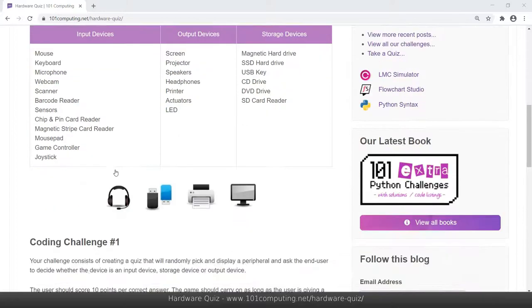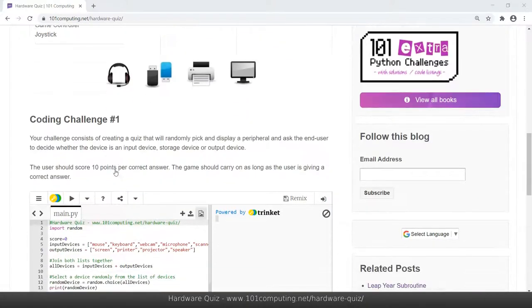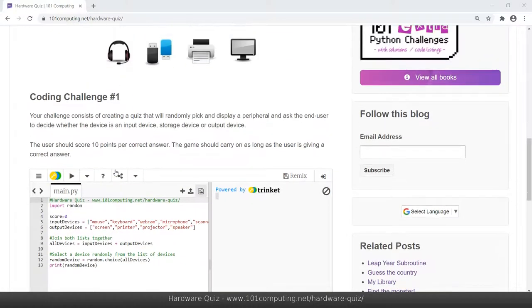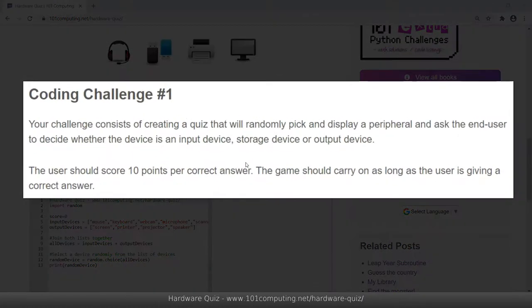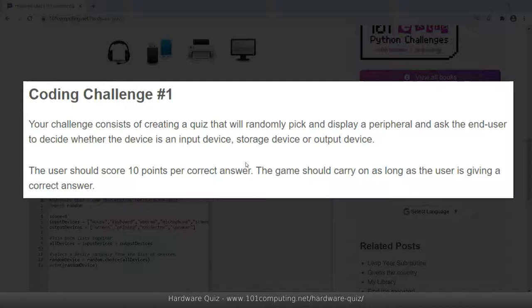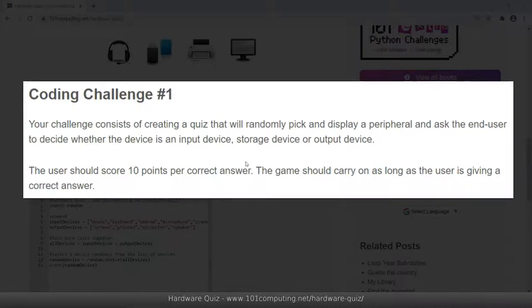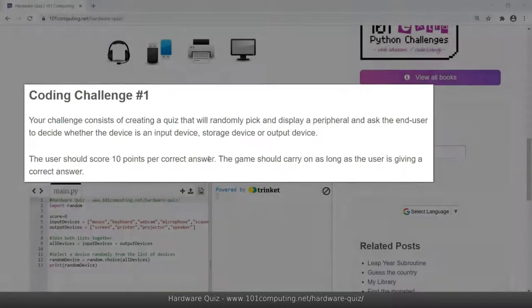Now let's look at the coding challenge and first we need to understand the rules of this quiz. The idea is that the computer is going to randomly pick a peripheral from the input, output and storage devices and it will then ask the user to guess whether the peripheral selected is either an input, a storage or an output device. If the user guesses it right they will score 10 points and then the game will carry on until the user gives a wrong answer and then it will stop.